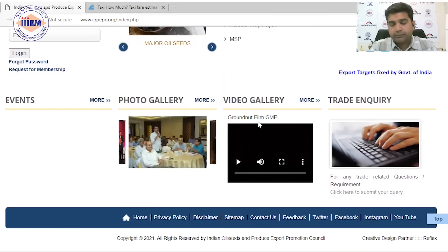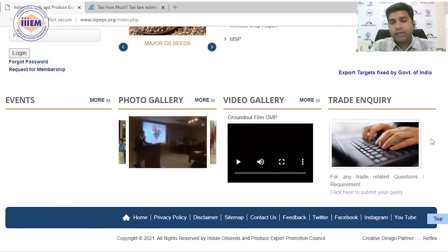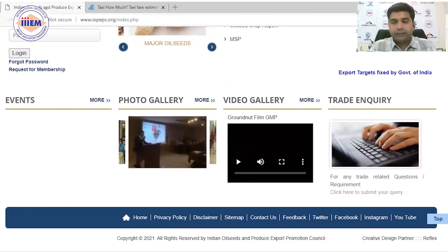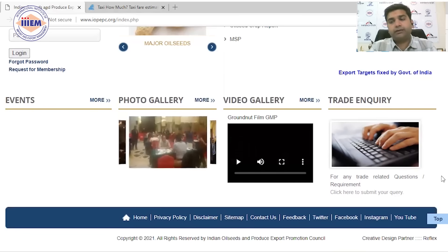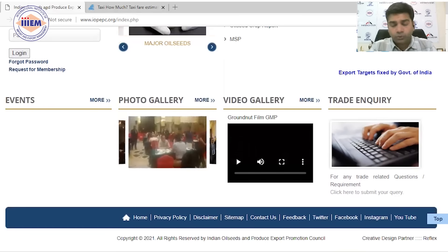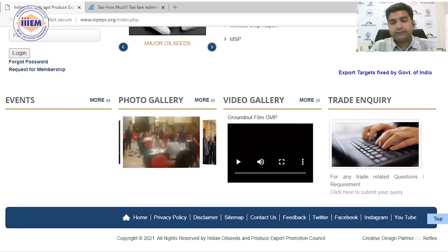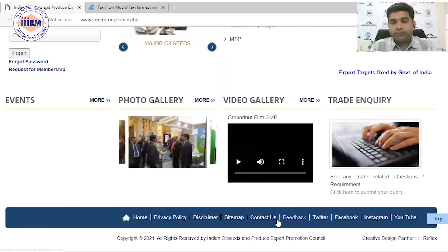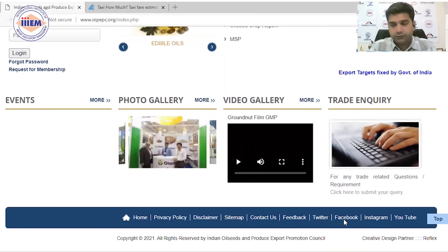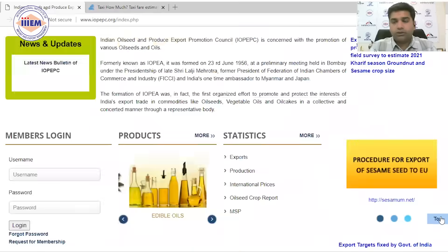For trade inquiries — if you want to post one or go through already existing trade inquiries — that can also be done here. Apart from that, social media links and other important links are also provided on the website.